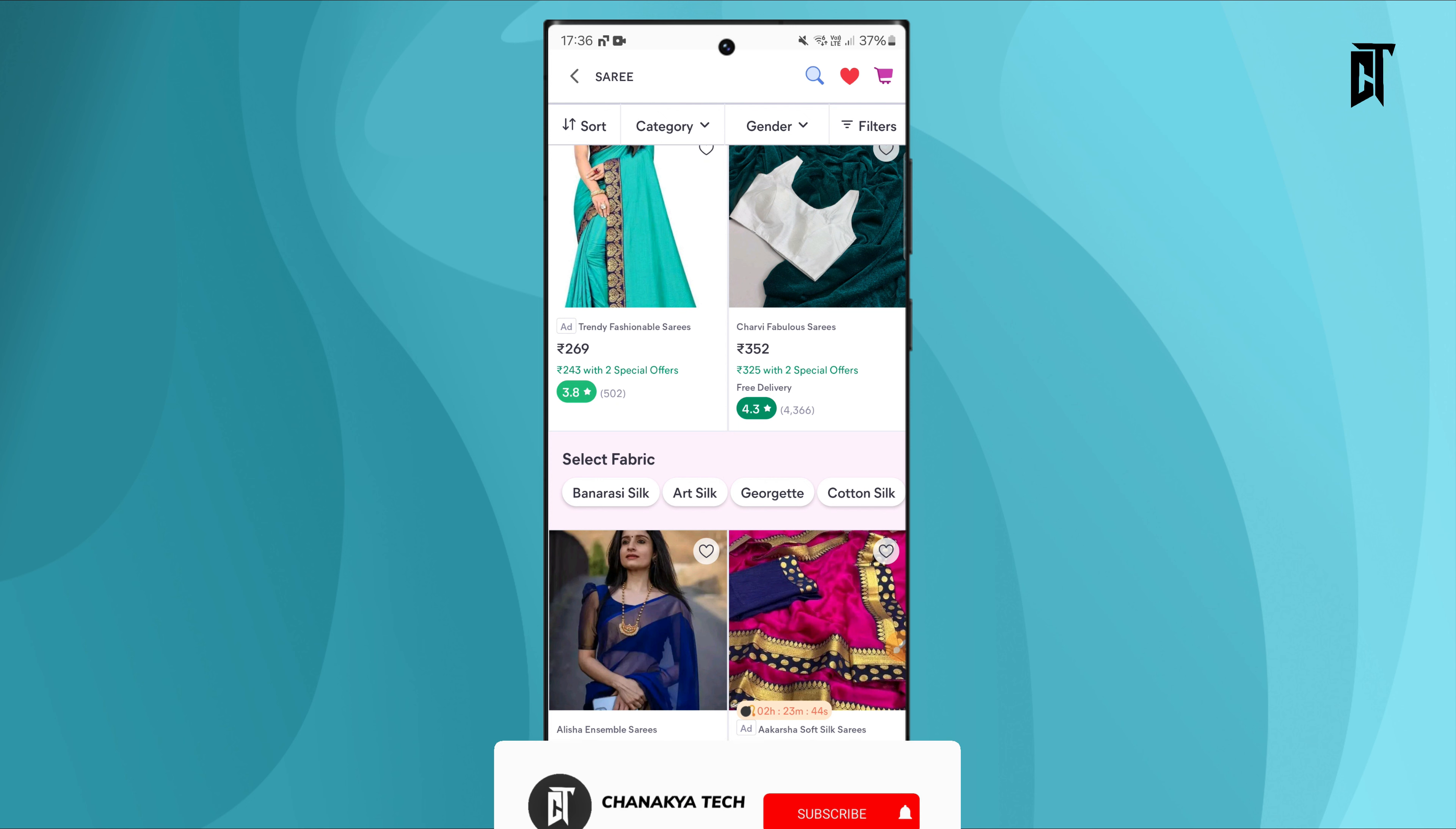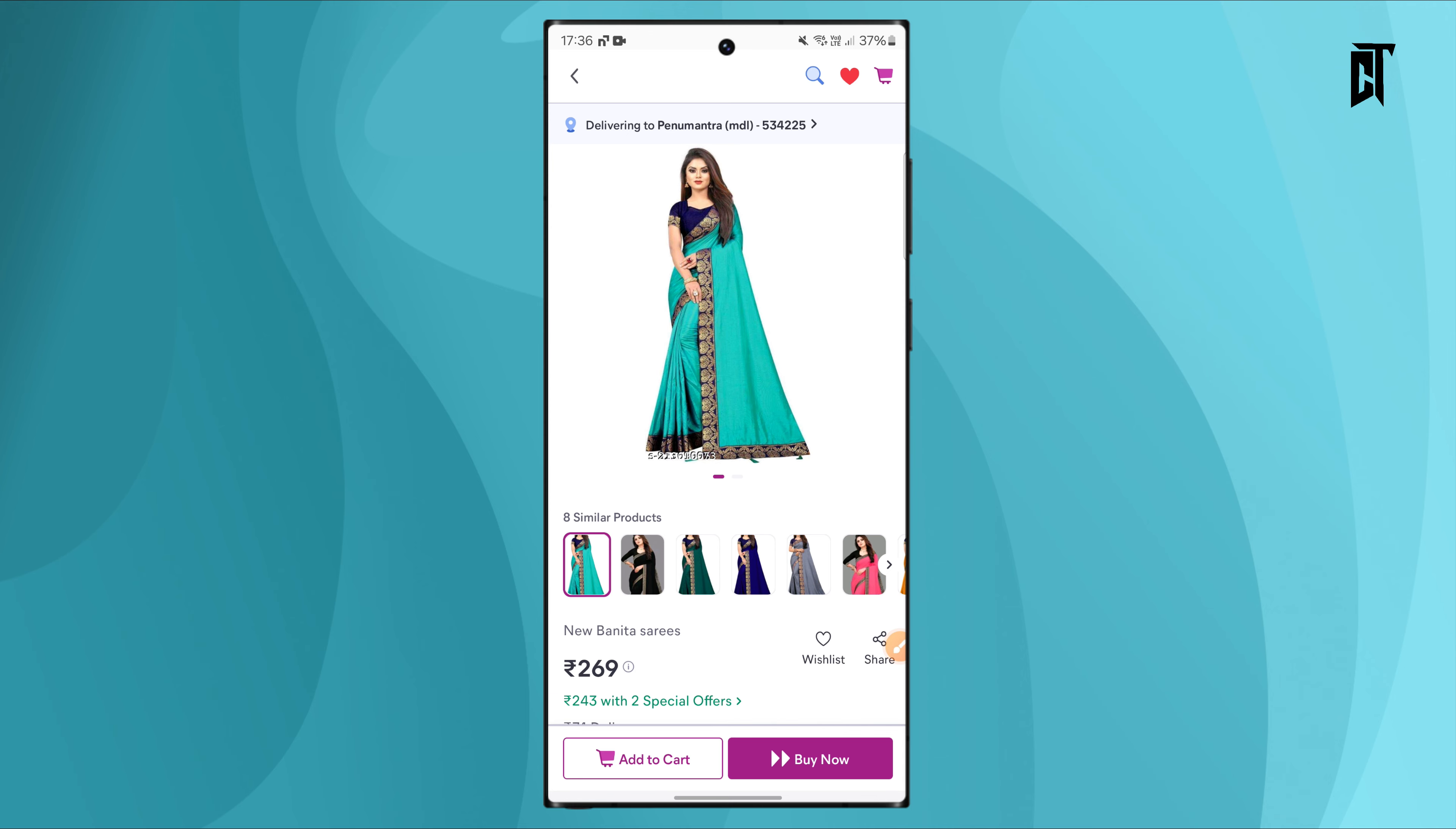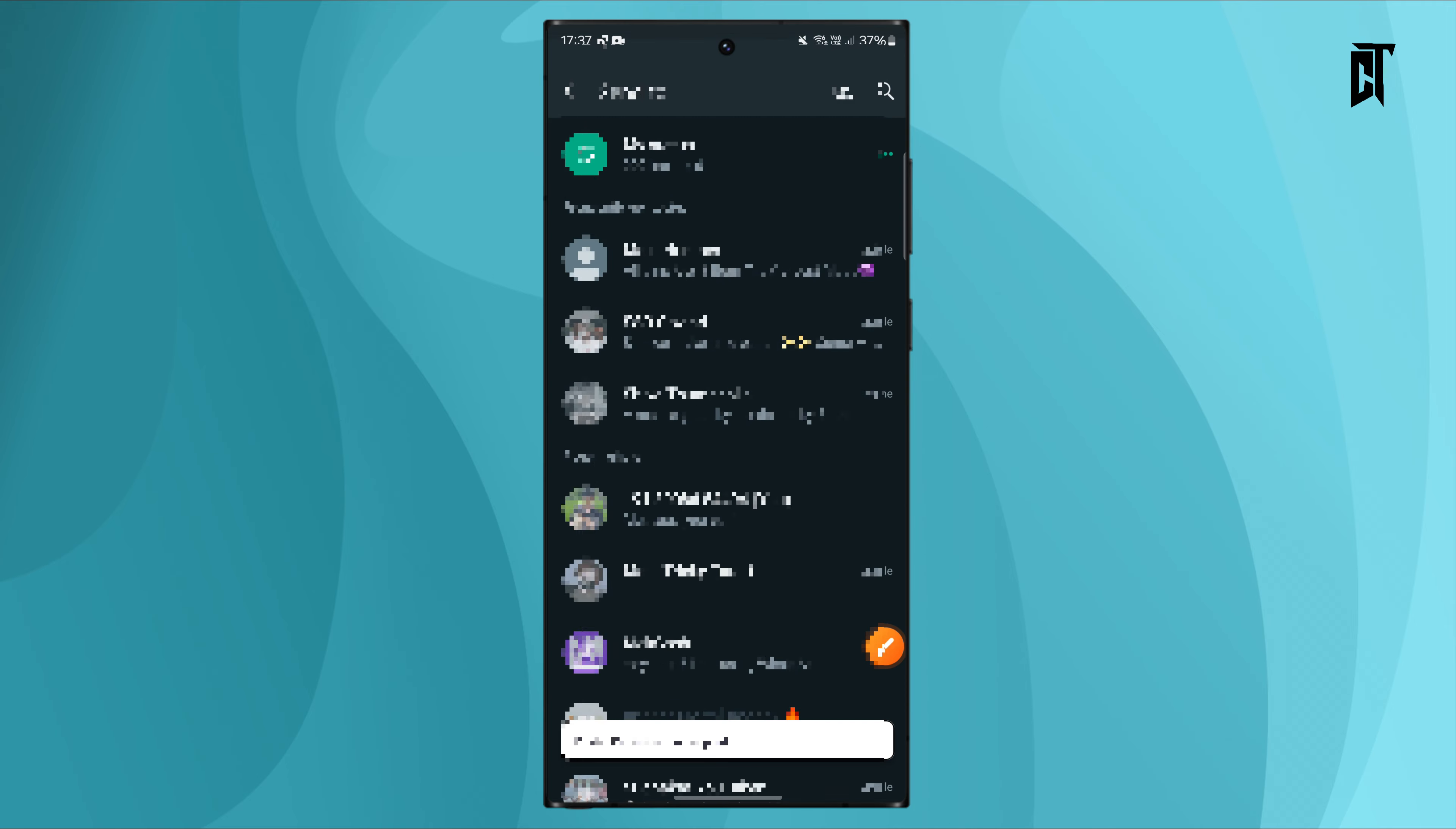When you find a product to resell, you can share it with your friends and family members. Click on the share button and you can share via WhatsApp or other messaging apps to send the product to potential customers.